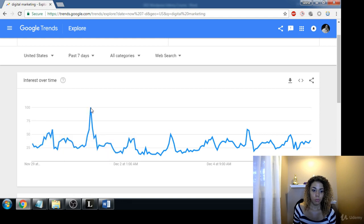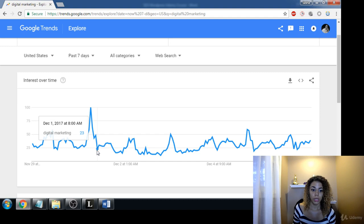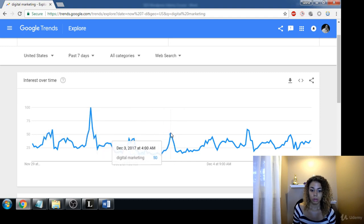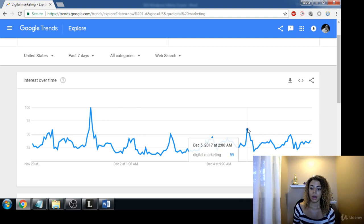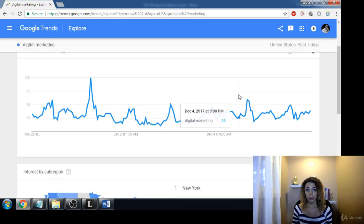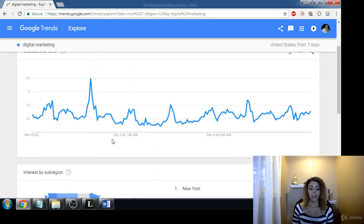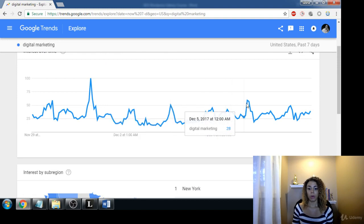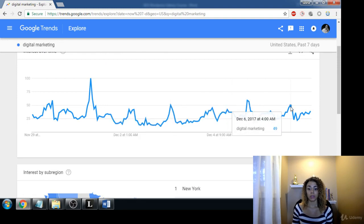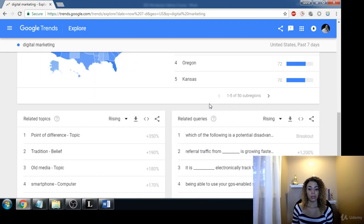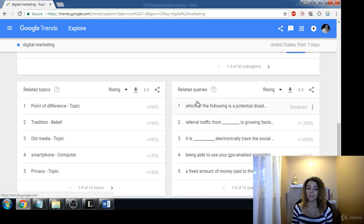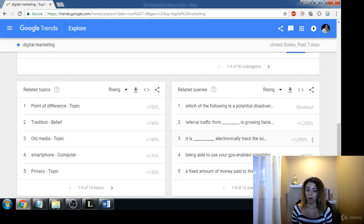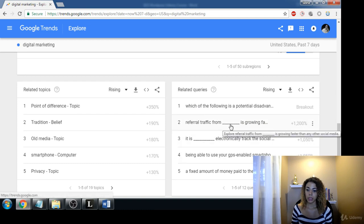This gives us an idea of maybe when we want to start publishing and scheduling content, because this is showing us when people are most active and searching for these things. They even give us some related queries, which is pretty cool — like 'referral traffic from blank is the fastest growing' or 'growing faster than any other social media.'